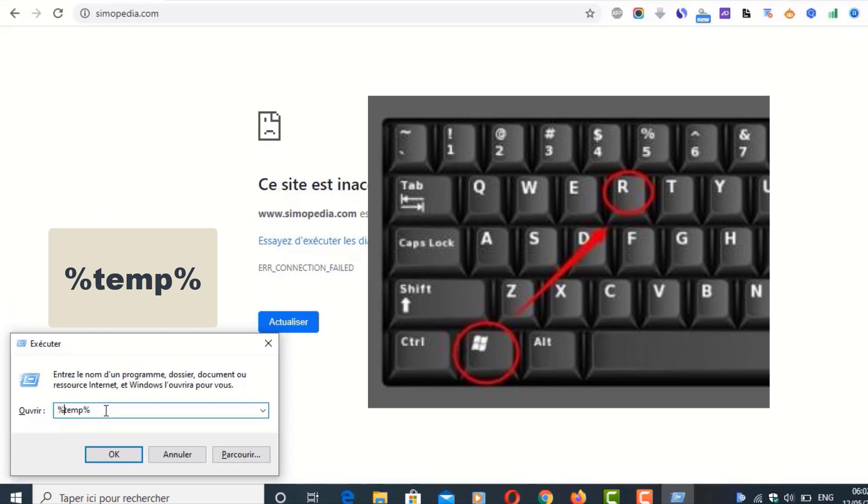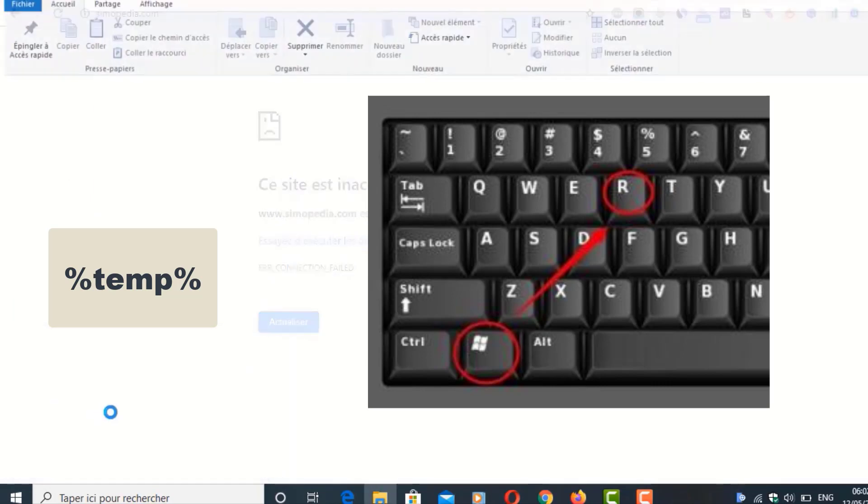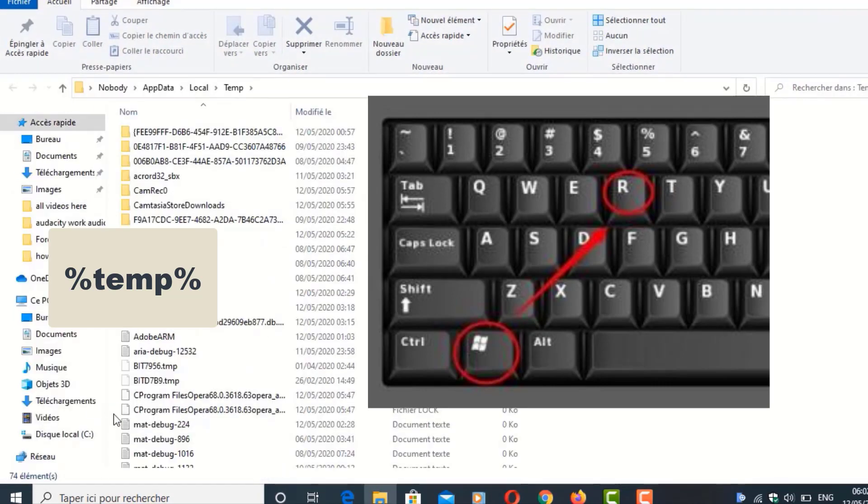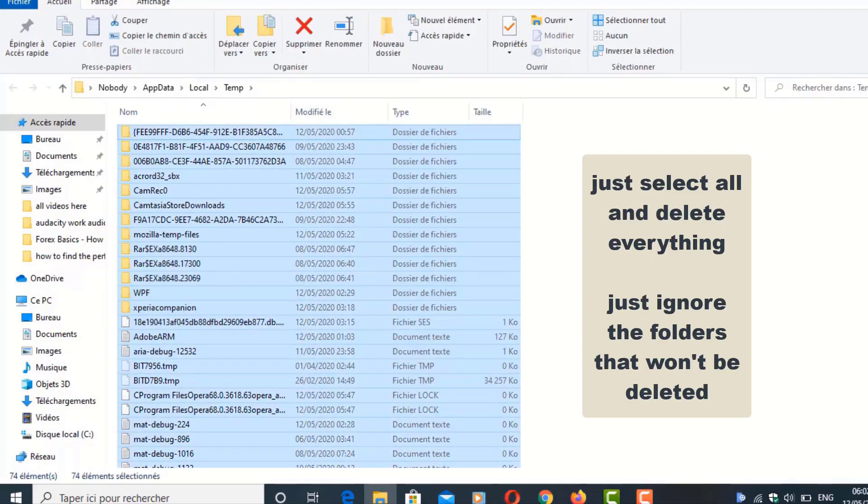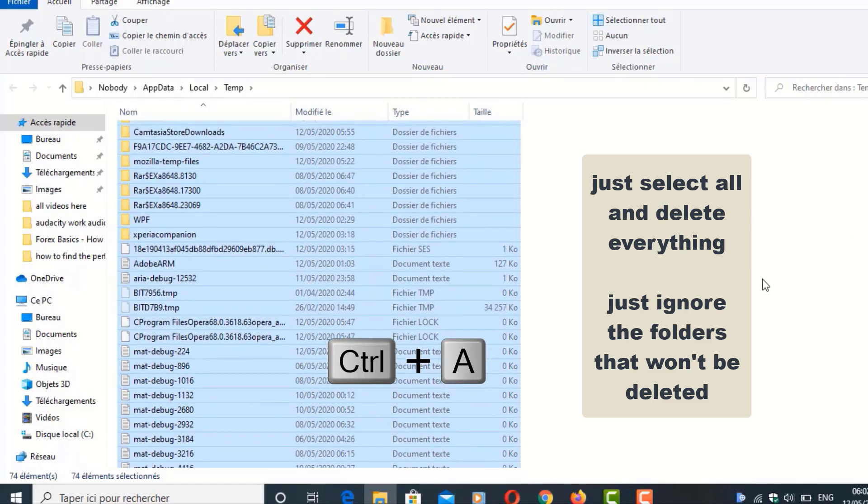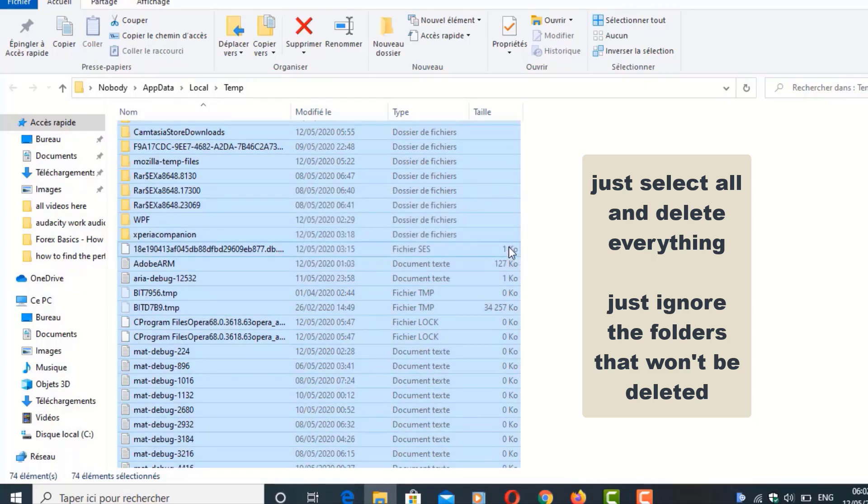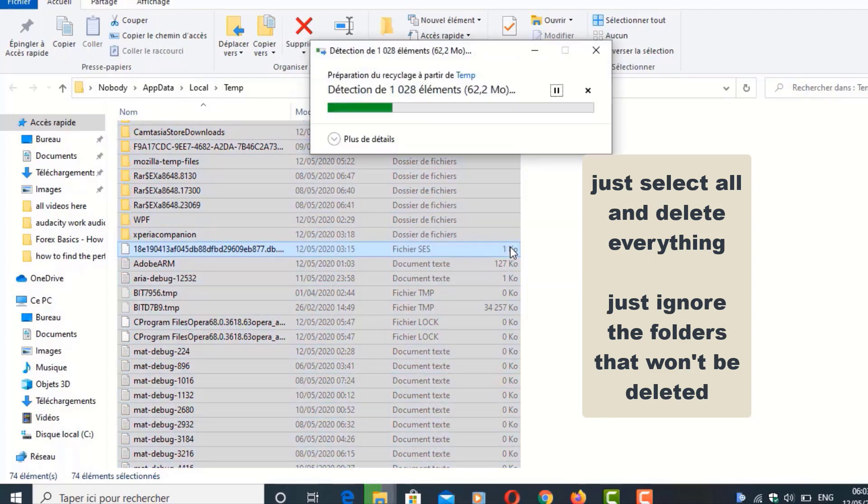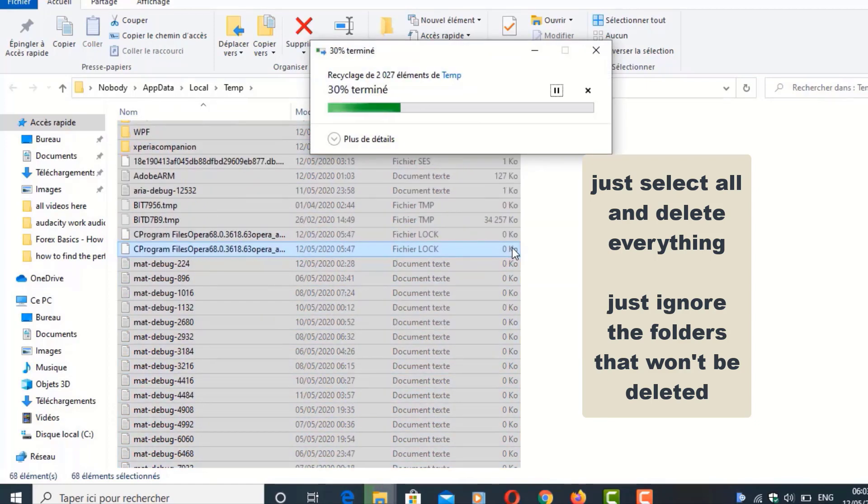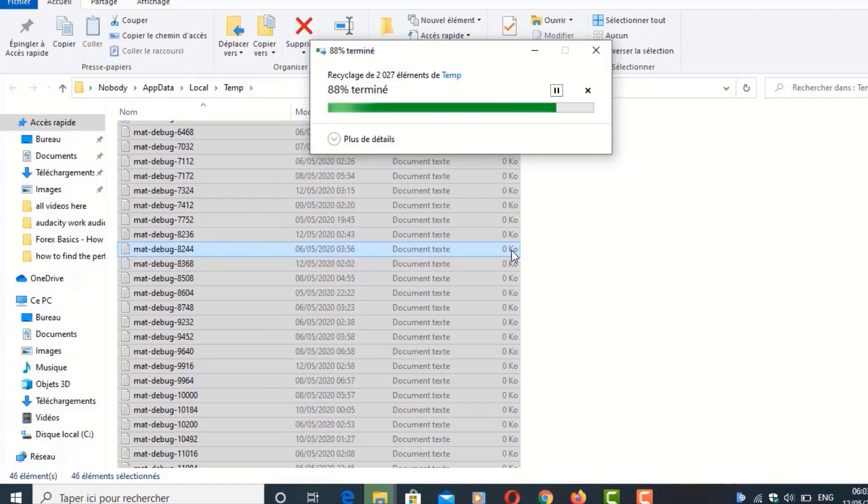Close this window again. Windows button and R and type 'temp' with two percent symbols. Again we're going to select everything, Ctrl+A, and then going to press Delete button. Or right-click on the mouse and then delete all those folders. OK, yes. Ignore those folders that won't get deleted.